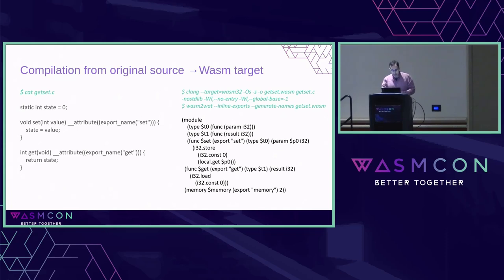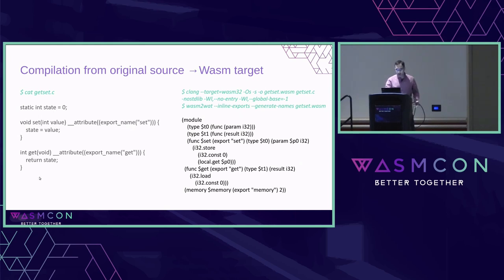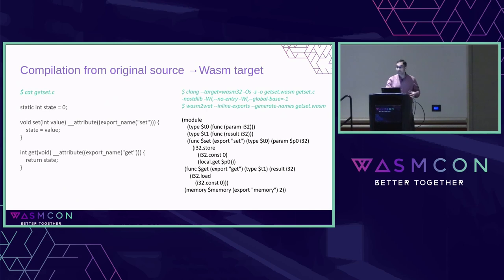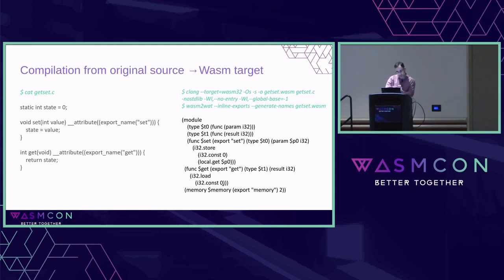Let me take you through the pathway. Someone writes code in some original language — C, Go, Rust, whatever. Here's a simple C example with a global variable, a setter, and a getter. You can compile it with just the normal Ubuntu Clang using `clang --target=wasm32`. The output is a tiny WebAssembly module. There's a function exported as `set` that stores its parameter at memory location zero, and a function `get` that loads from location zero and returns it. It's very simple — infinitely more pleasant to read than x86 assembly.